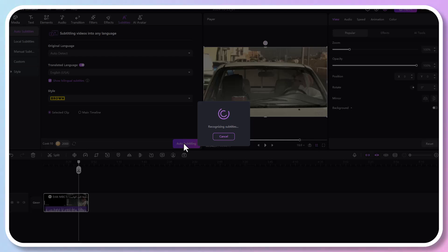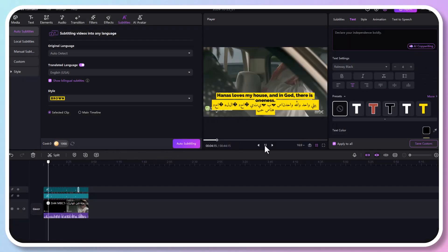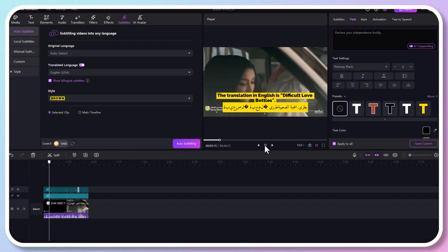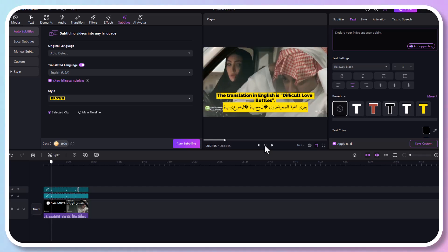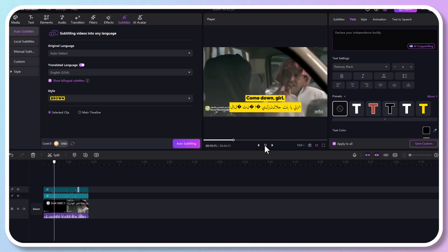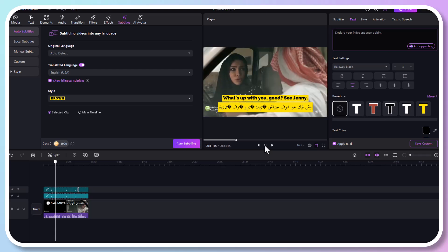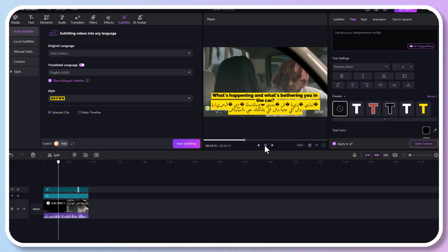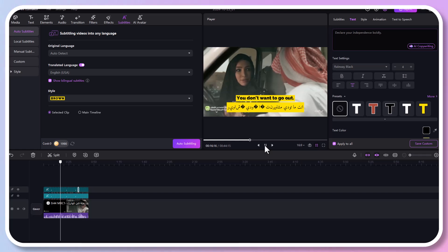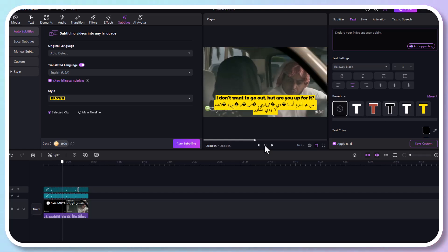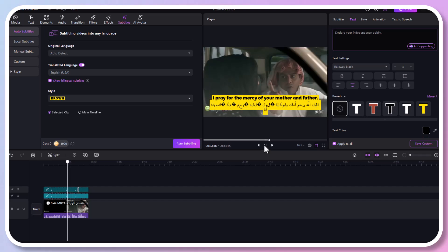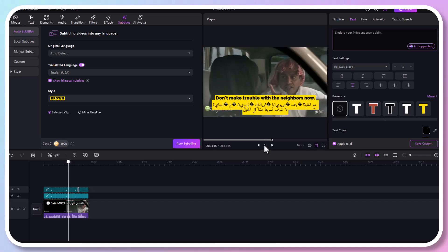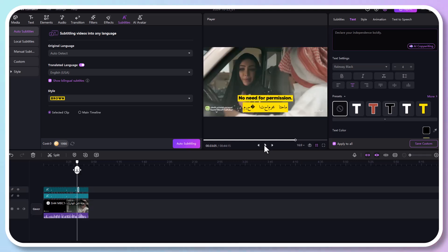Once clicked, the system will automatically generate all the subtitles. Okay, you can see that the English subtitles have been generated. Isn't that easy?